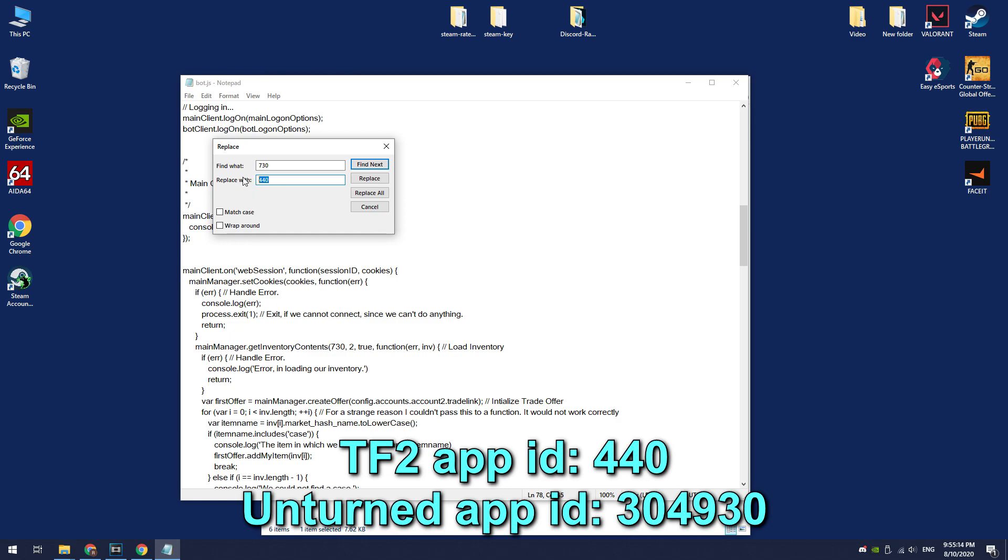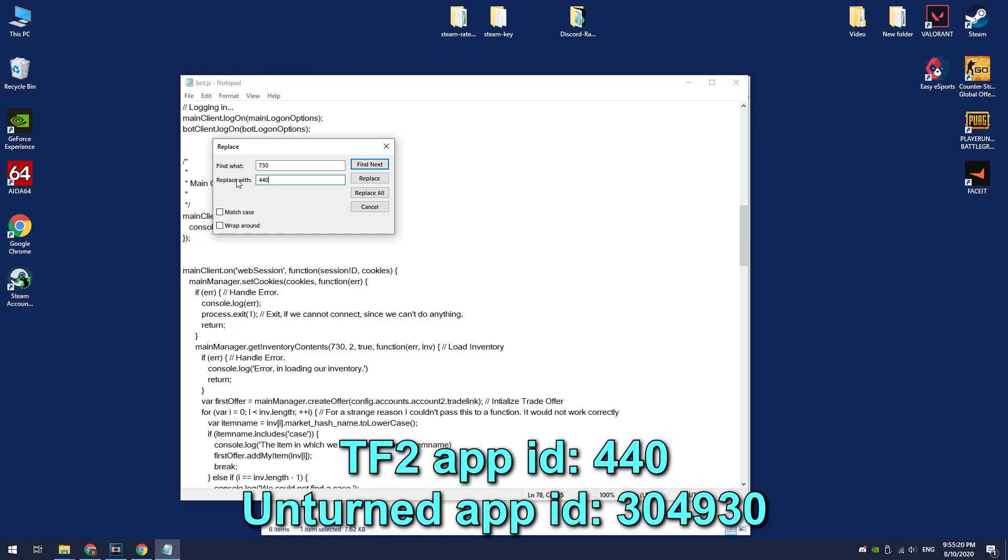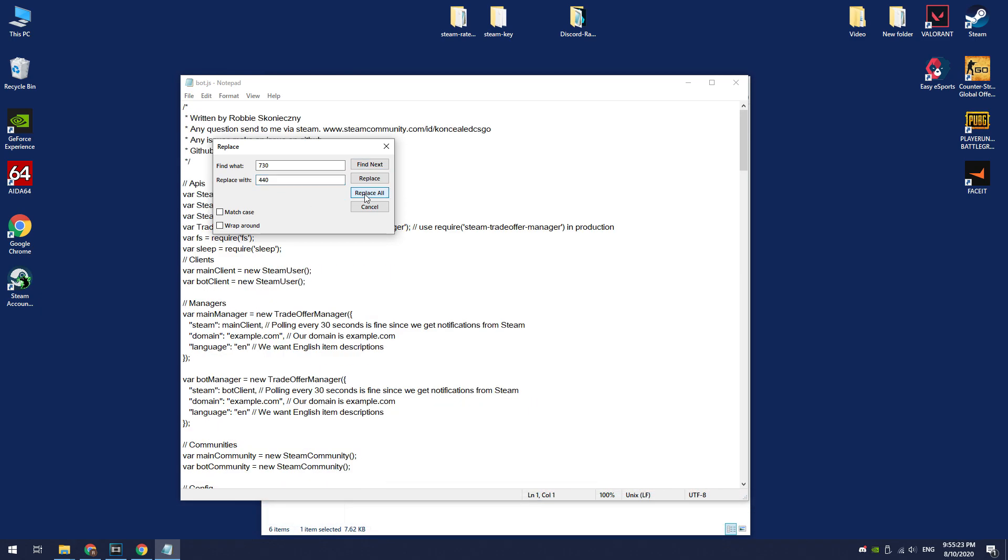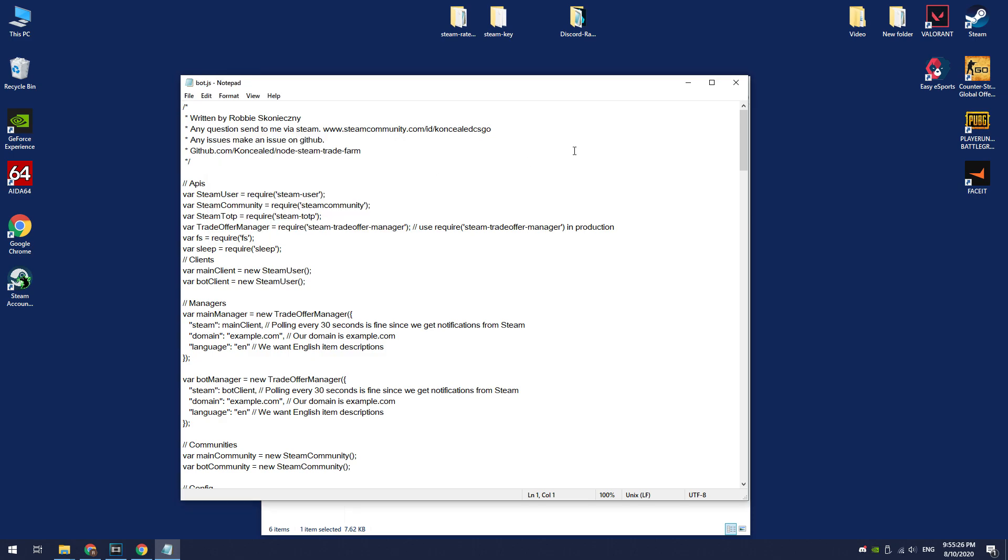To get the Team Fortress prime, you need to buy something in game store. If you want to use the Unturned items, enter Unturned app ID here. Click replace all. Save this file.